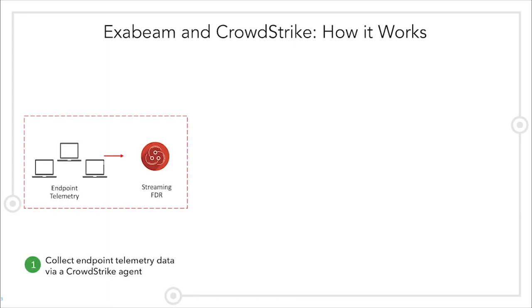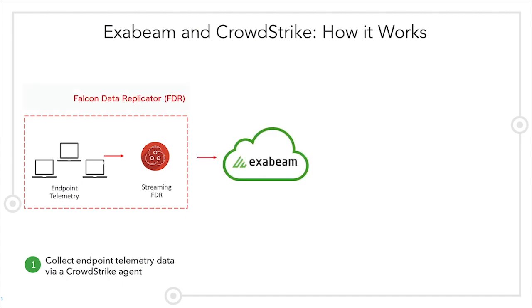The Exabeam and CrowdStrike integration works by first collecting endpoint telemetry from CrowdStrike. Then, Falcon Data Replicator, or FDR, streams data to Exabeam.